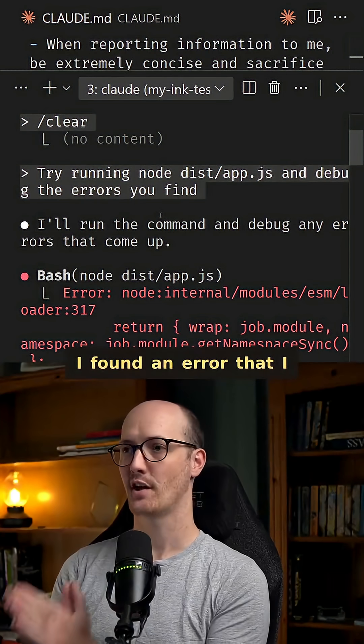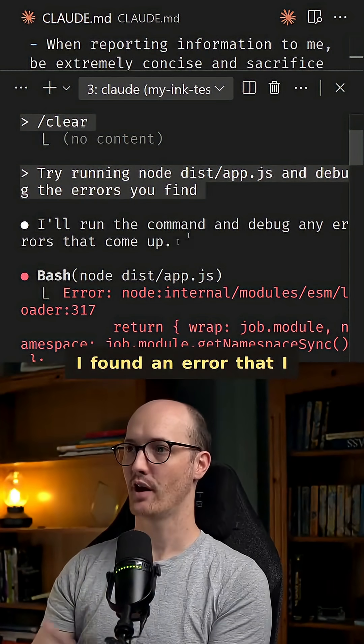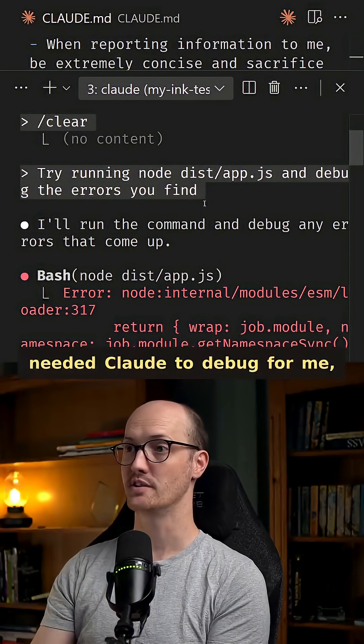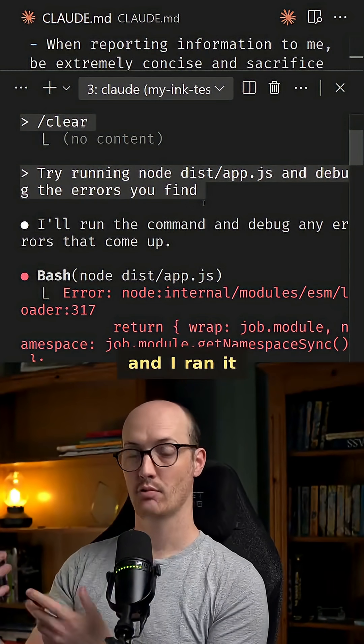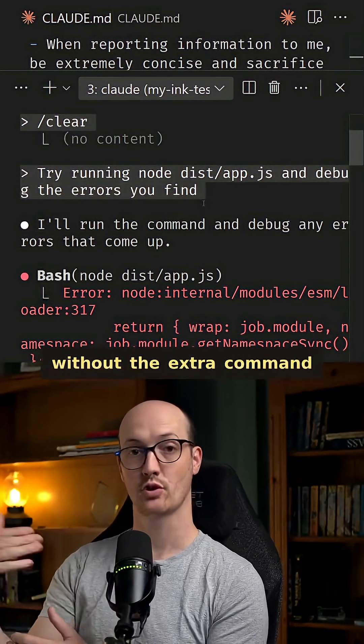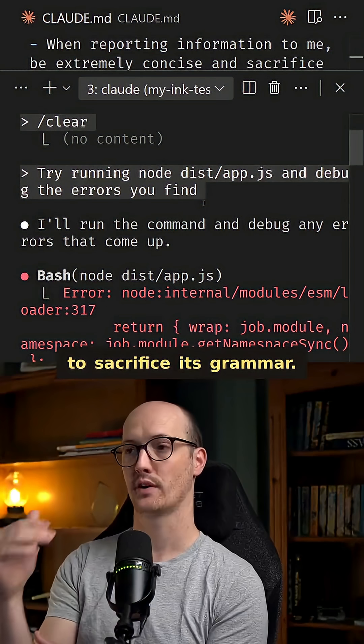So I decided to do a test. I found an error that I needed Claude to debug for me, and I ran it without the extra command to sacrifice its grammar.